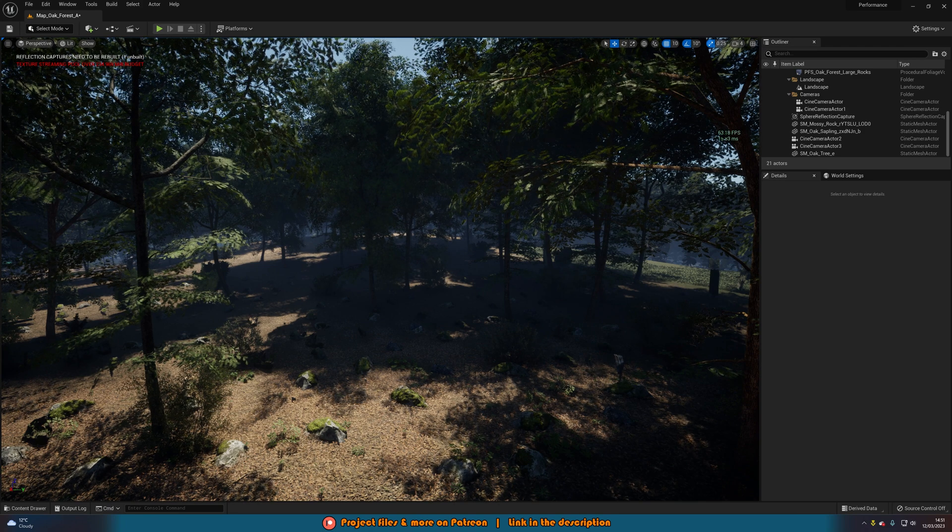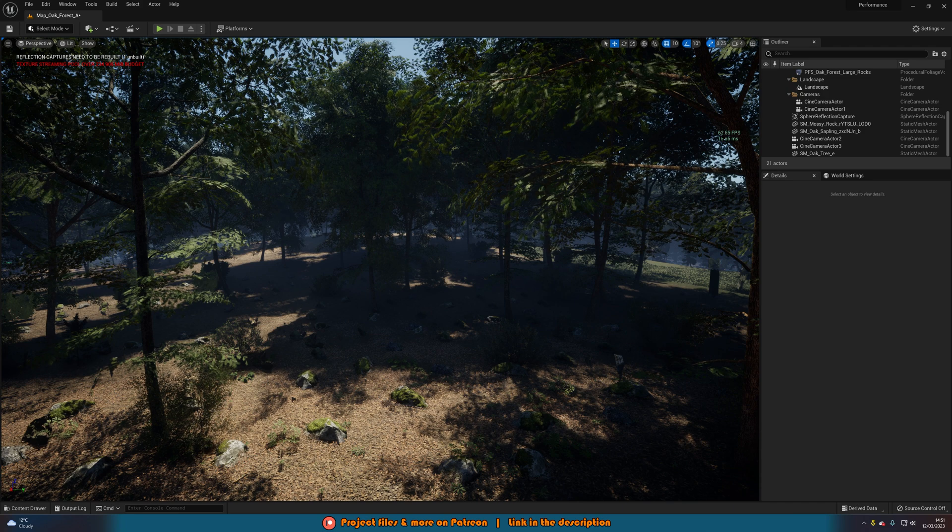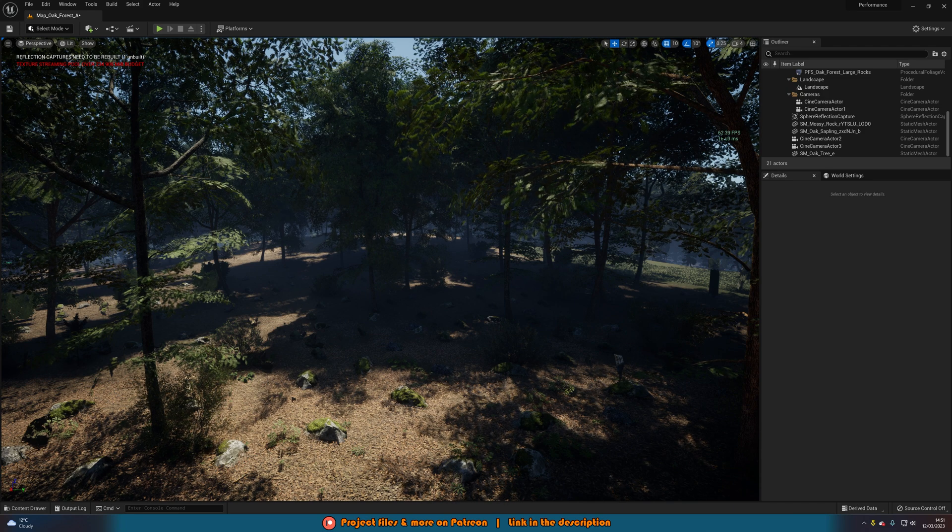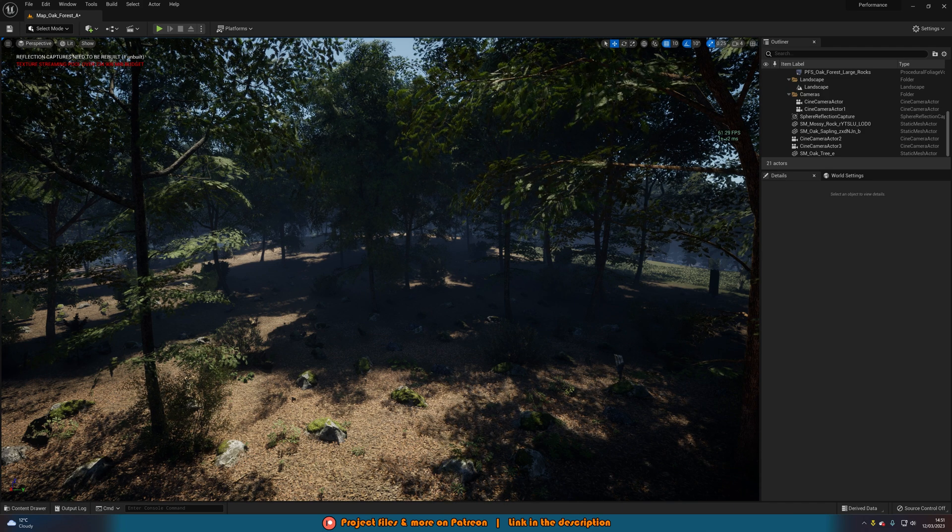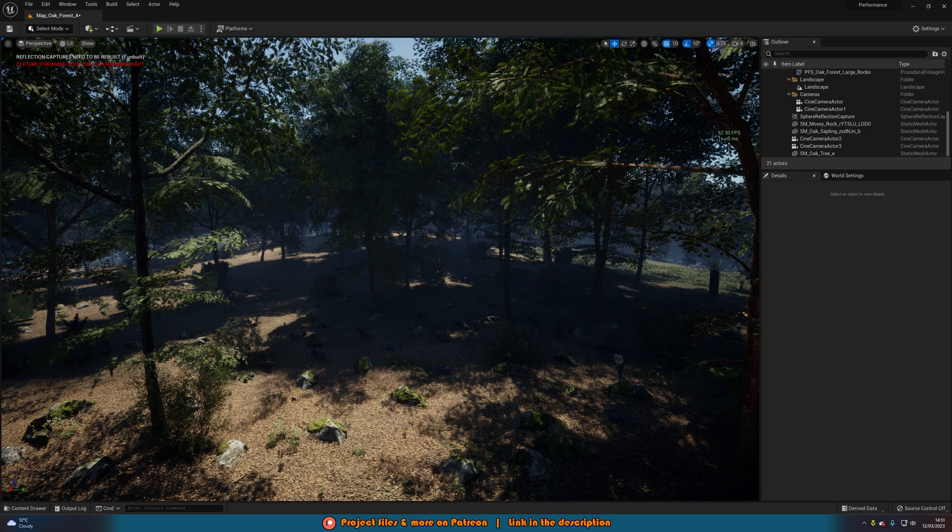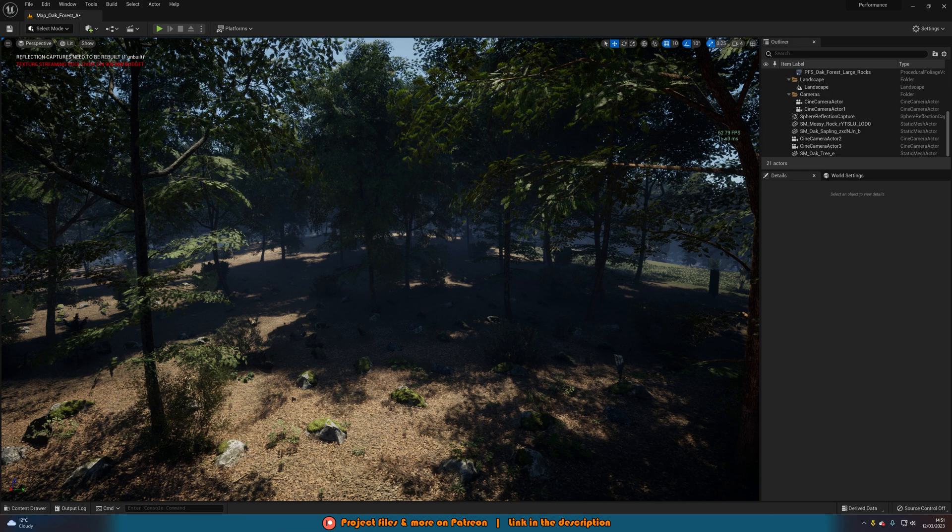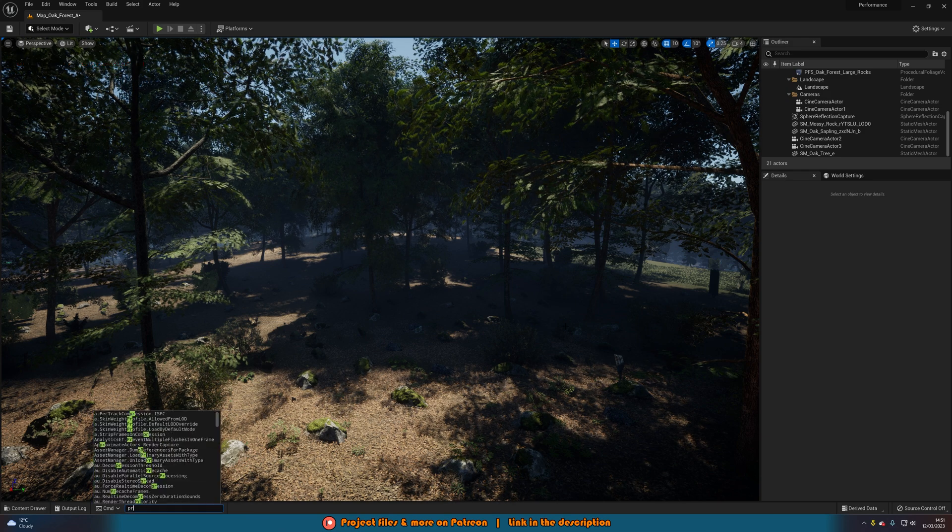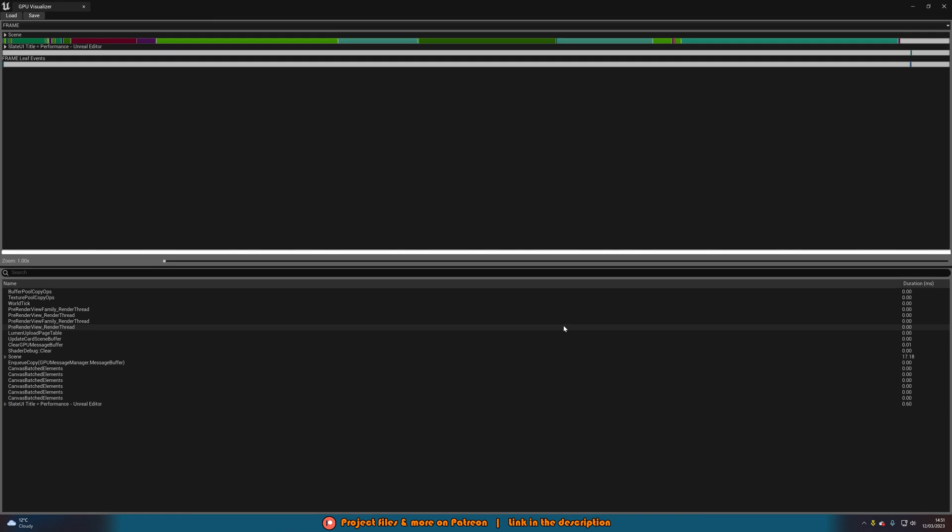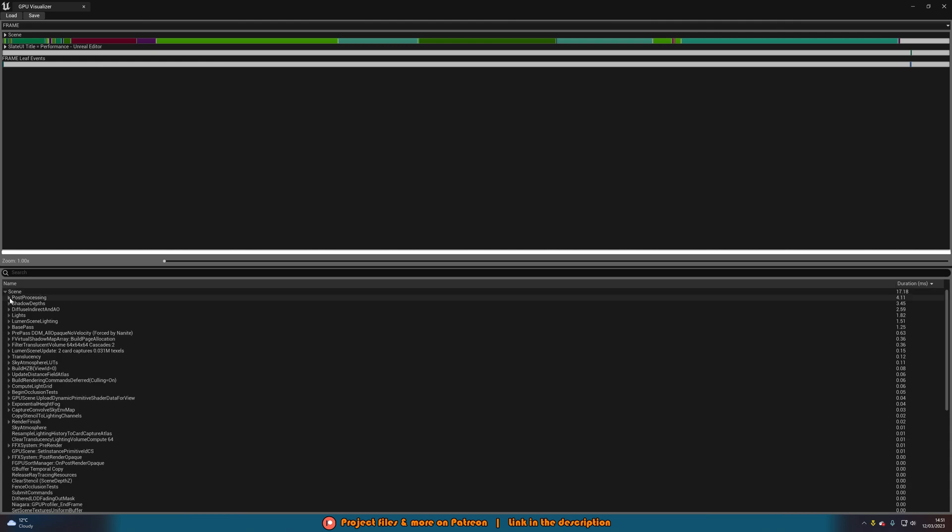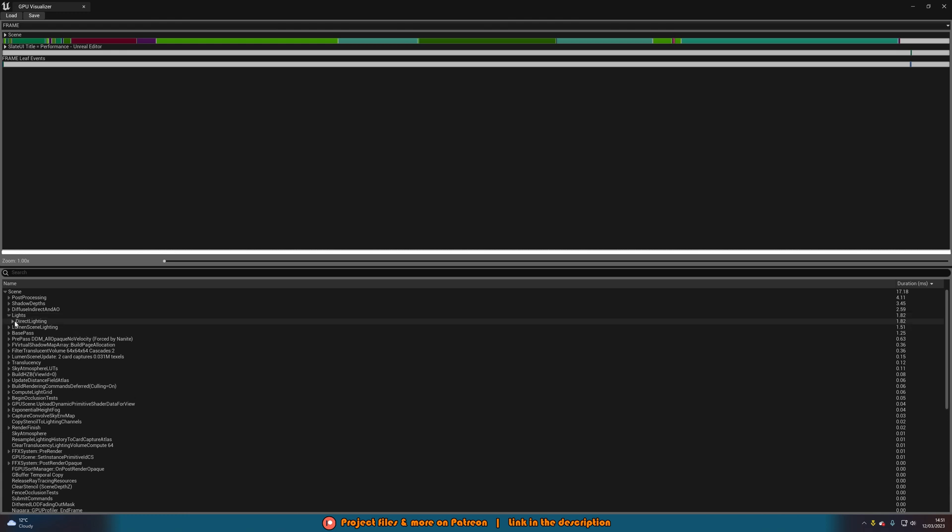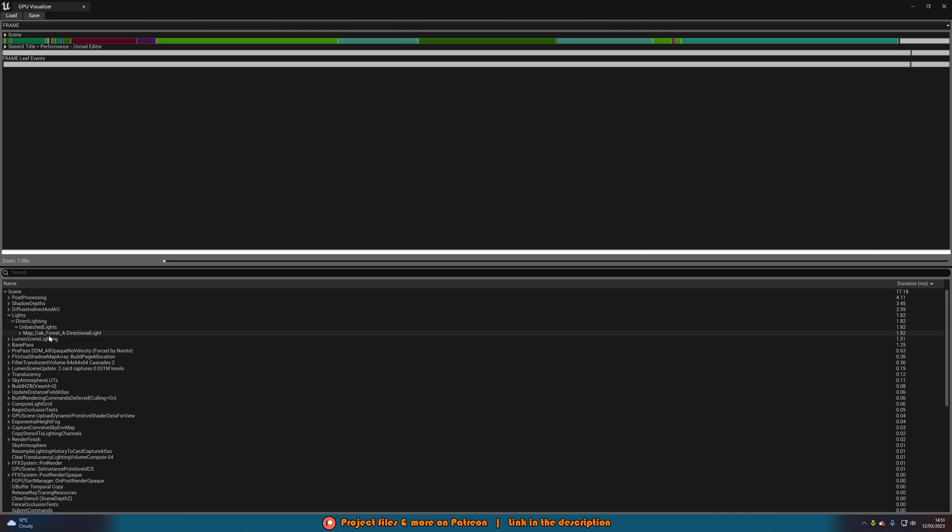This might not be the best example because I know already what was doing it, and it was obviously an extreme example. But it's that easy to find out what it is. So you can go on to profile GPU. Let's do it again. And now we should see, if we go to the duration here, the scene is now only 17 instead of 52. And if we open it up, it's not lights. It's now post-processing. That's the top one. Lights is now the fourth. And if we open lights, well, it's just the direct lighting of the directional lights. There's no spotlights in there as well.